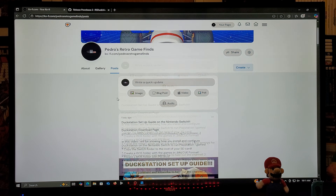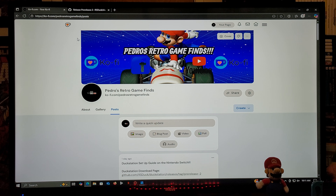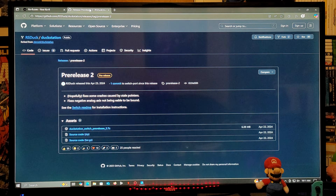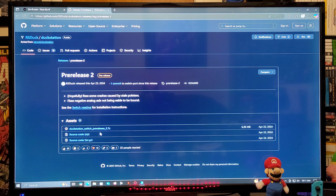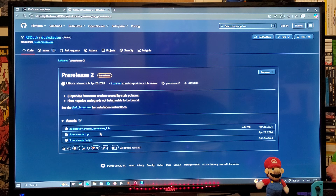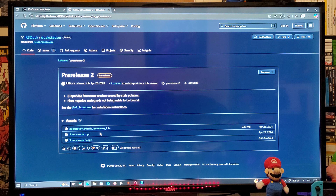Now for the DuckStation download site, you're going to scroll down on the page until you find the Assets section. You are going to download the DuckStation_switch_pre-release 2.7z file. Now this is going to be a zip folder — you're going to need to unzip it using 7-Zip or WinRAR.